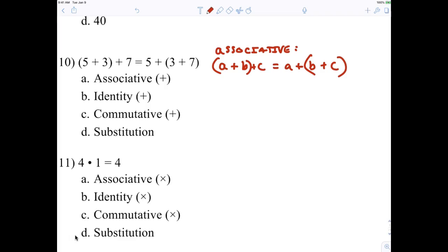So let's see if that matches A. Is the order the same? Five, three, seven — five, three, seven. Exactly the same, correct? Just the grouping symbols in a different place. So the answer has to be the associative property. I like to tell kids: associate — who do you associate with? Who are your groups? Associative property has everything to do with grouping symbols.